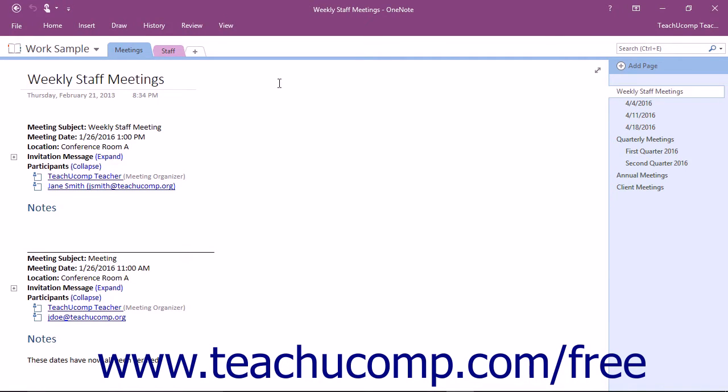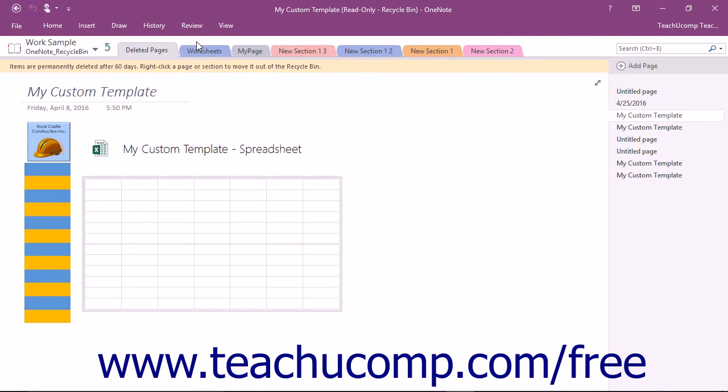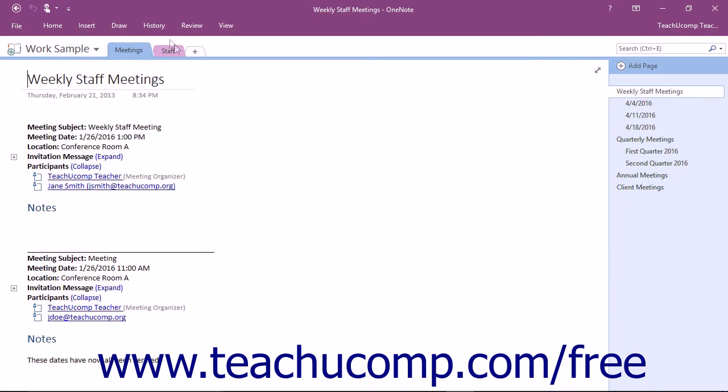To view a notebook's recycle bin, open the notebook and then click the Notebook Recycle Bin button that appears in the History button group on the History tab in the ribbon. You can click this same button again to toggle back to the contents of the notebook when you are finished.